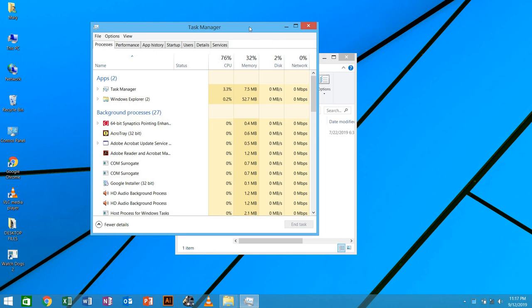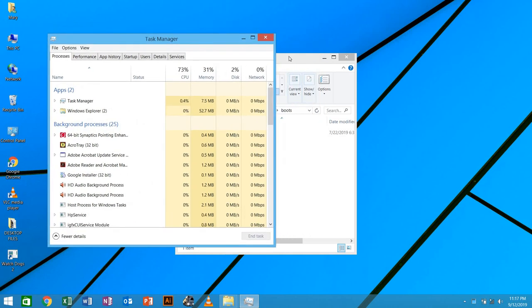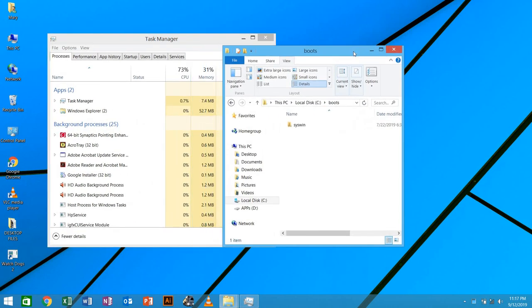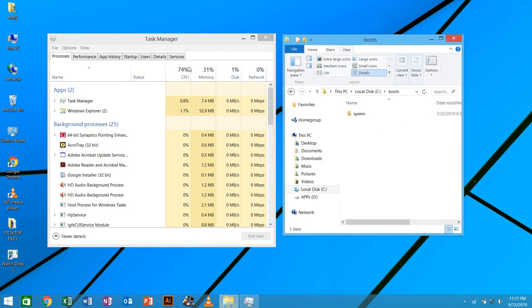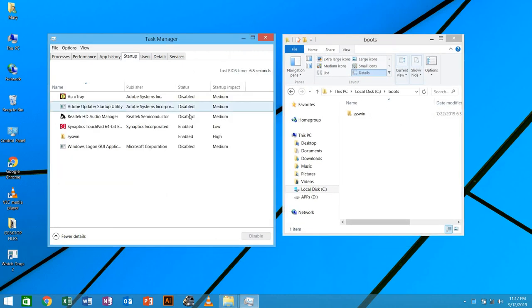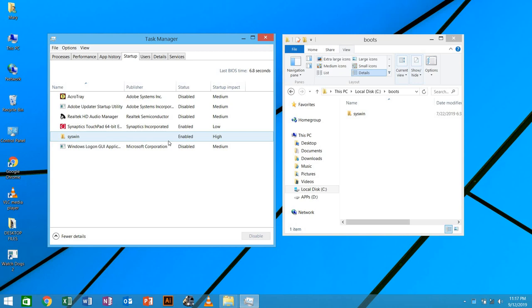So I'm going to show you that whenever you start your computer, this virus will run. As you can see, you go to startups, it shows this file is enabled. So what I'm going to do, I'm going to disable it.